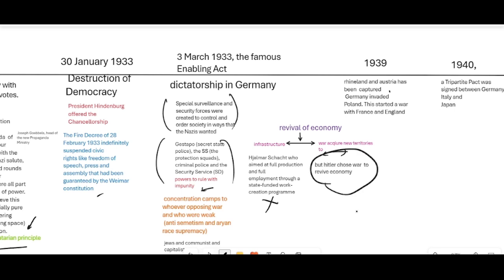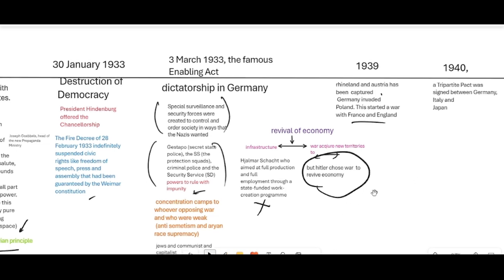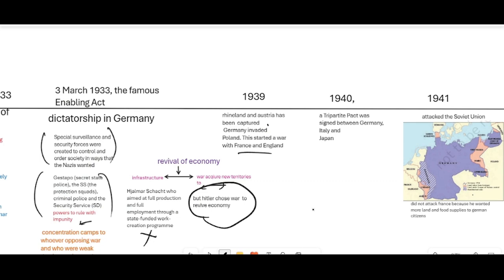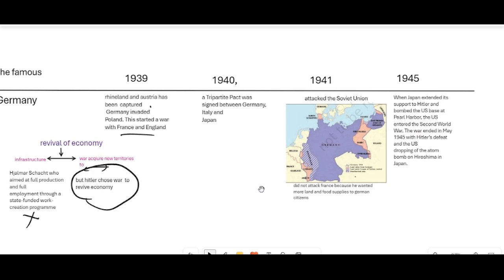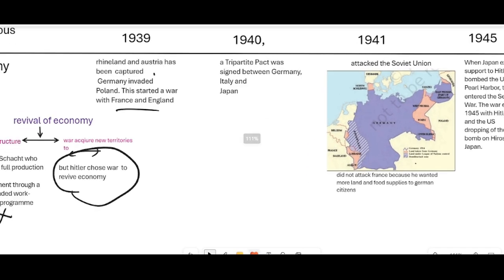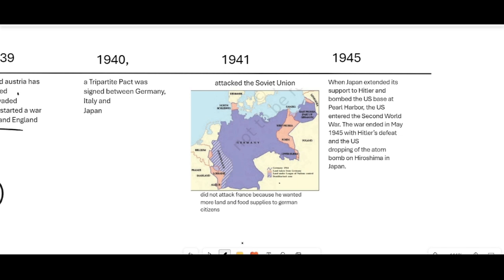Hitler got back Rhineland and Austria. Germany then invaded Poland and started war with France and England. One year later, a pact was signed between Germany and Italy. In 1941, as Hitler had promised to give living spaces to German citizens, he attacked Soviet Union, which was to the east of Germany.